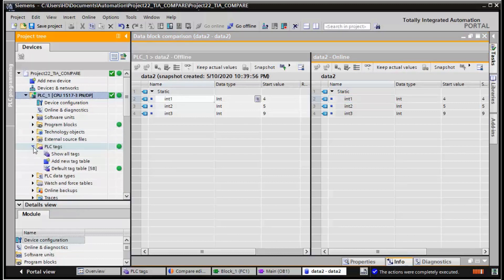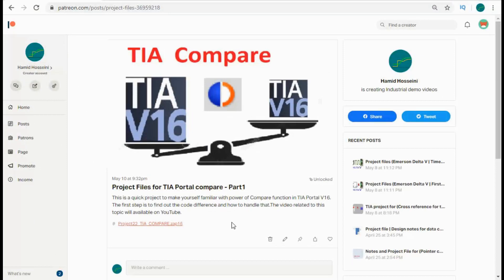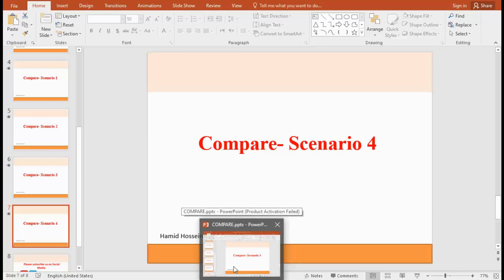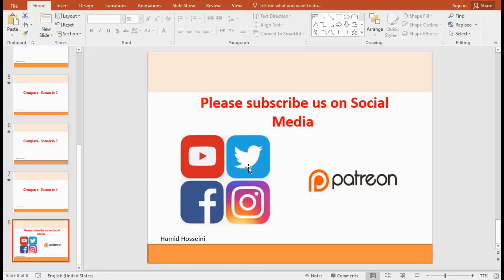These are very simple possibilities of using the compare functionality in TIA Portal for code comparison. There are many other possibilities that we will discuss in future videos. You can find this project available for patron users — you can download the project and practice these topics. I hope you enjoyed and liked this video — please subscribe to us on social media.